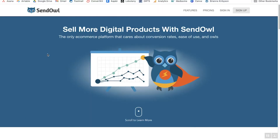SendOwl is a tool that allows you to sell your ebook online and automatically deliver it to customers once they buy it. It makes this super simple, super automated, so you can focus on promoting your products, growing your audience, and scaling your sales.